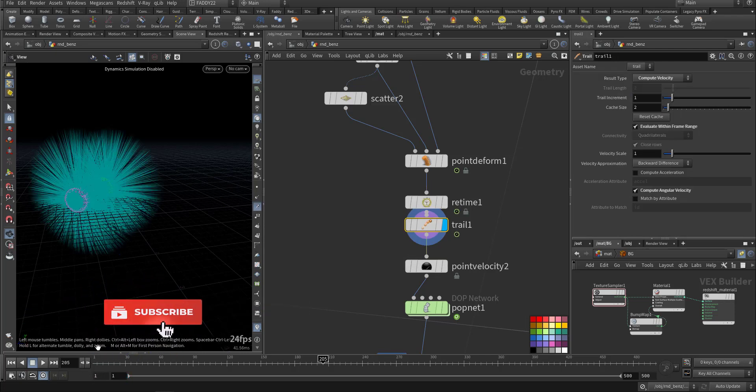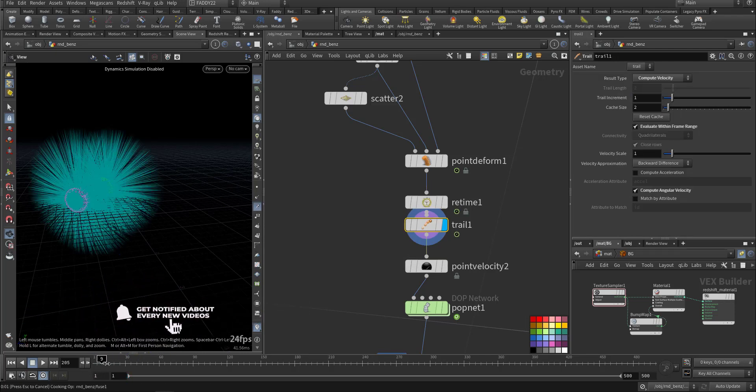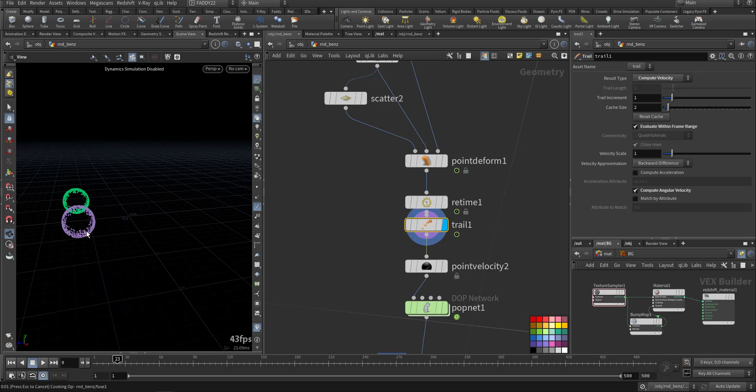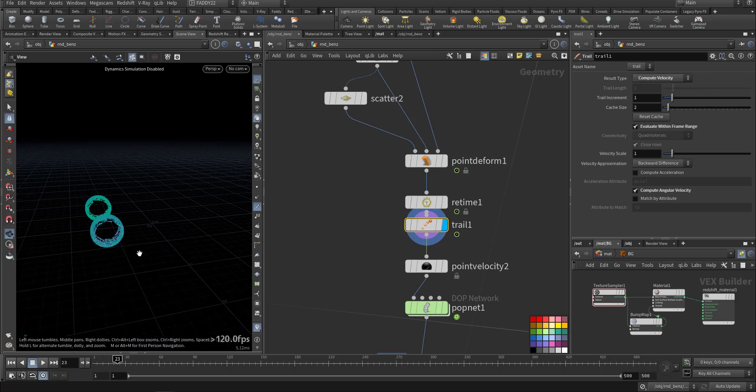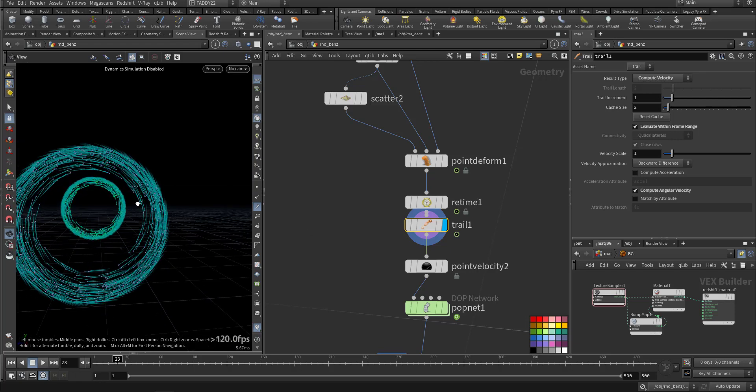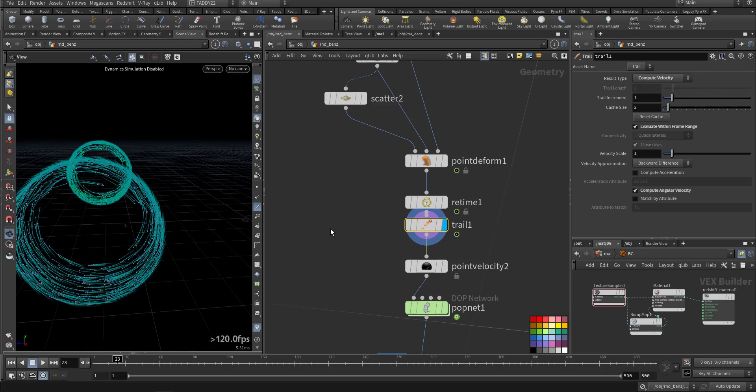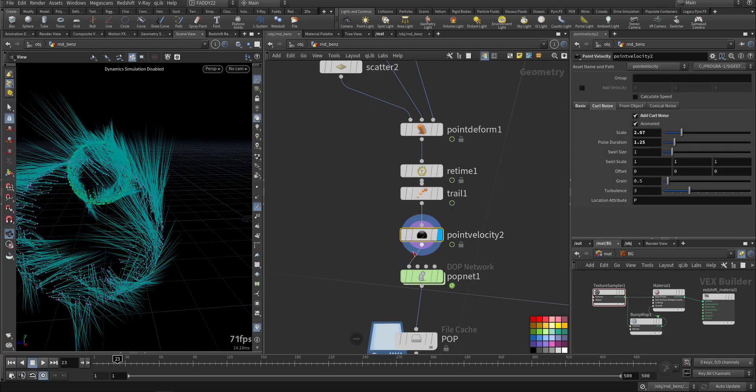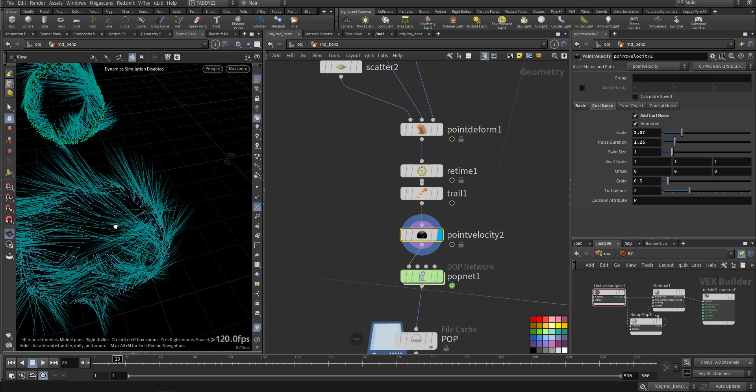Trail SOP to compute the velocity, so we can see it here to compute the velocity for the spinning wheel. We added some curl noise to it.